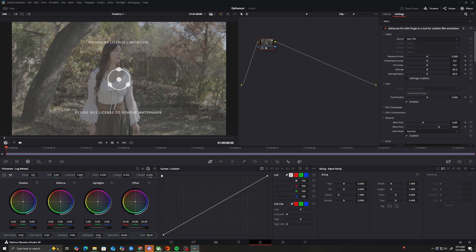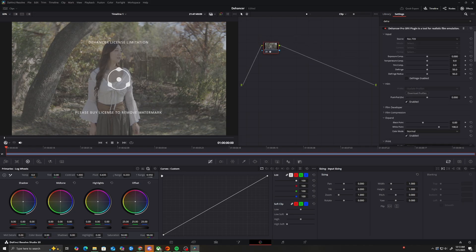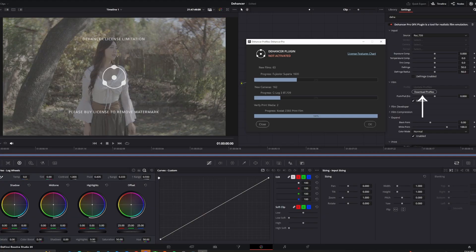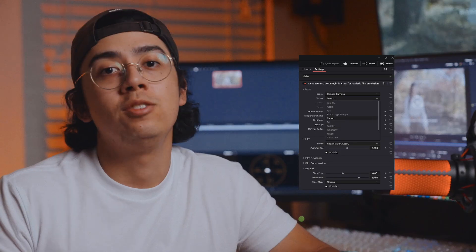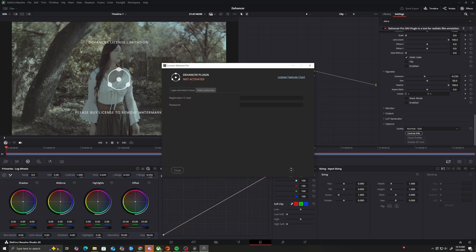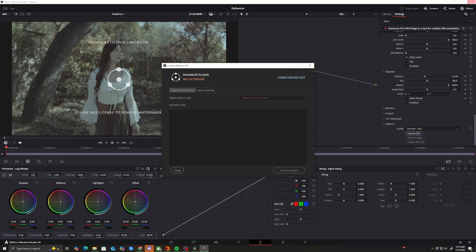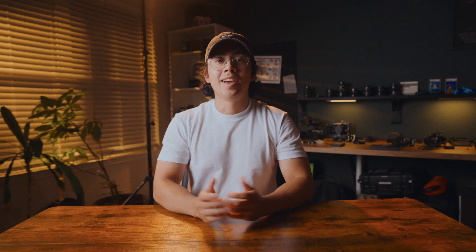To confirm, add a video to the timeline. Head to your color tab and add Dehancer into a node. Then all you need to do is click the button to download all of the camera profiles. You'll see a watermark, so to get rid of it, you need either your login or a key. For me, I just need a login. And that's it — Dehancer is ready to go.